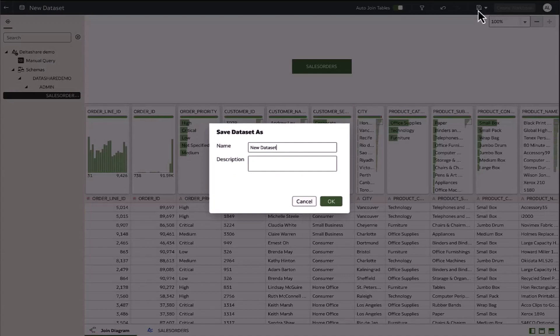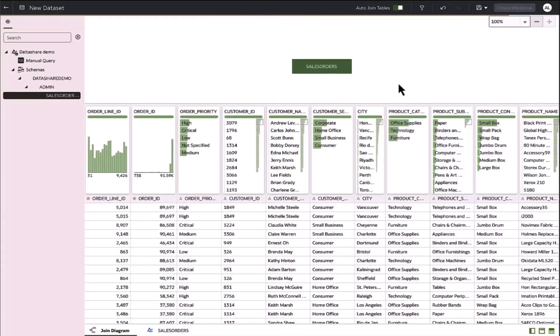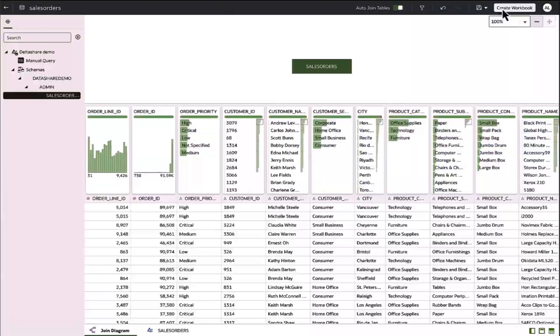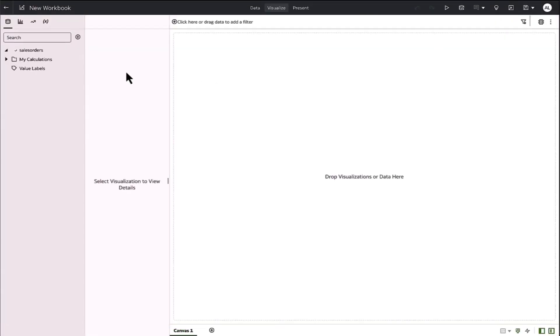I'll save this dataset. And now I can start creating a workbook.